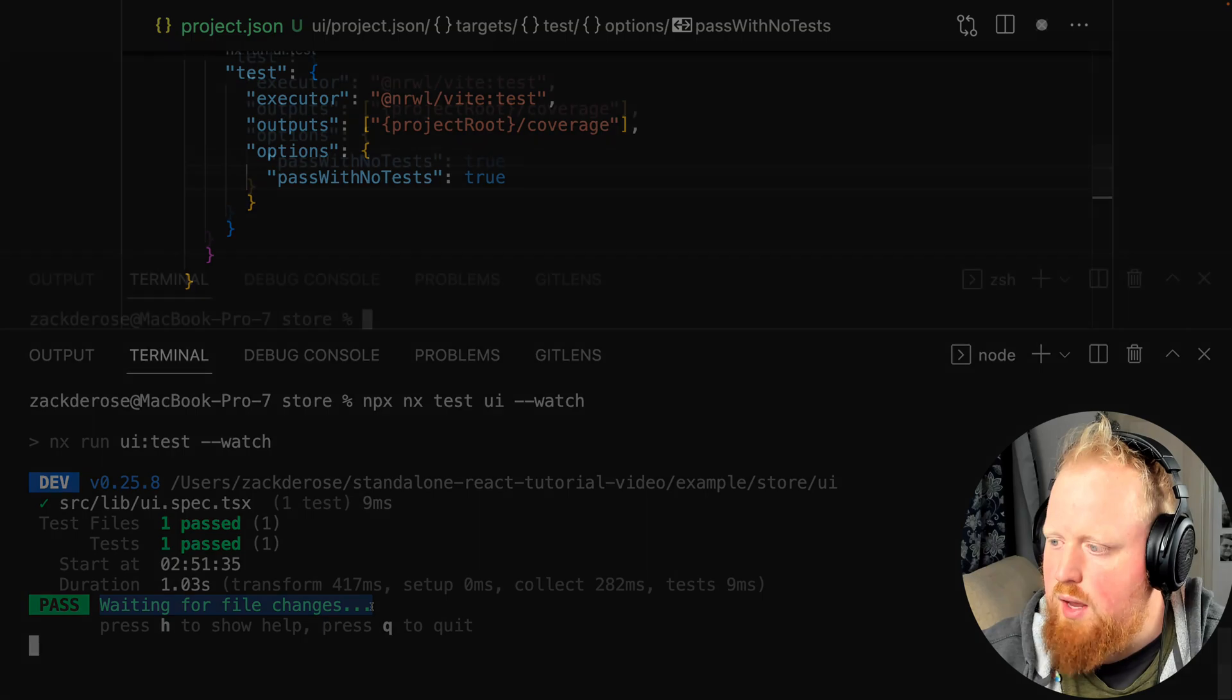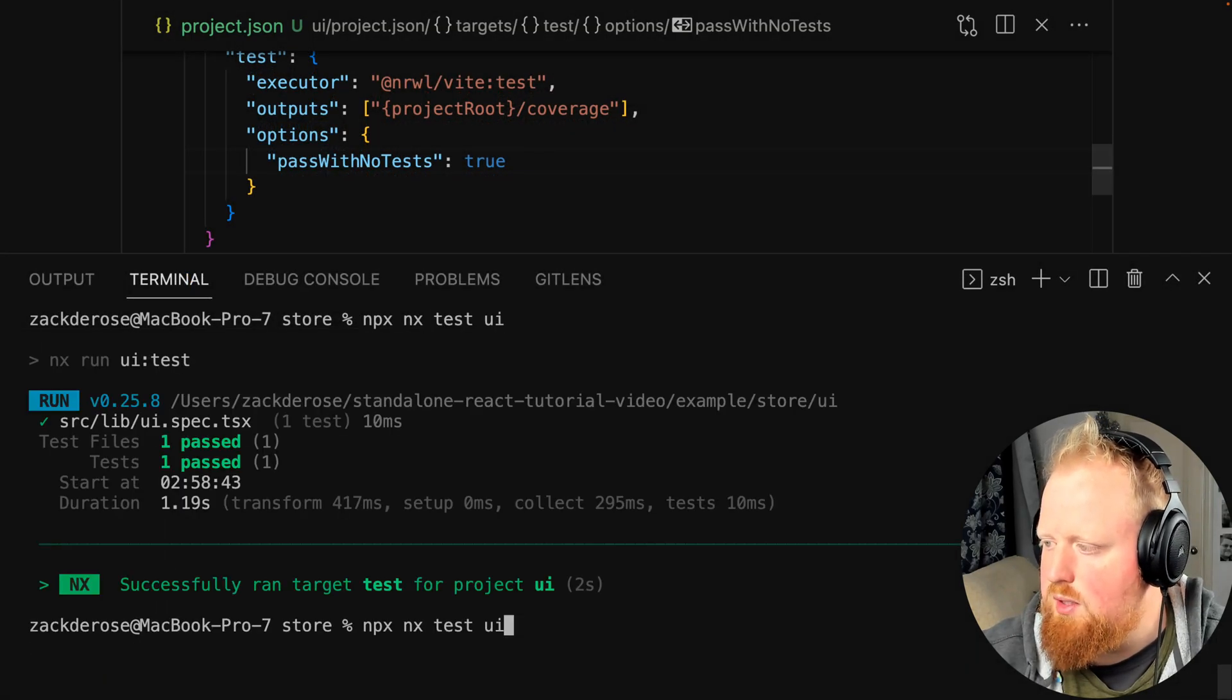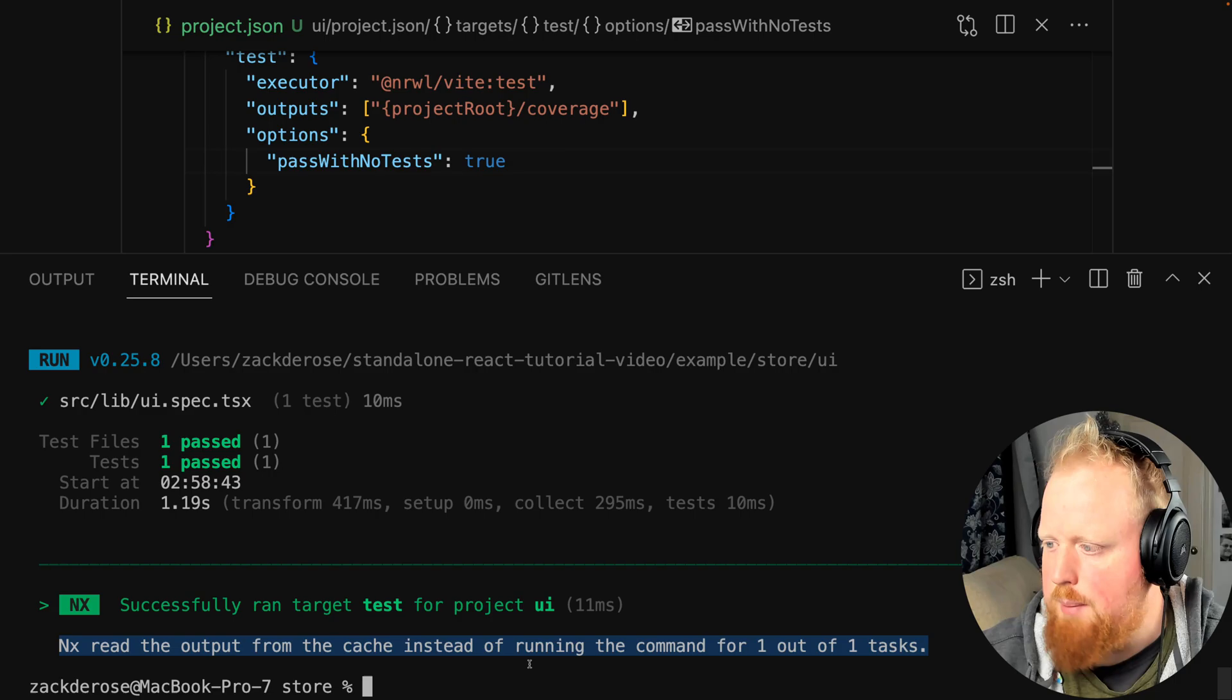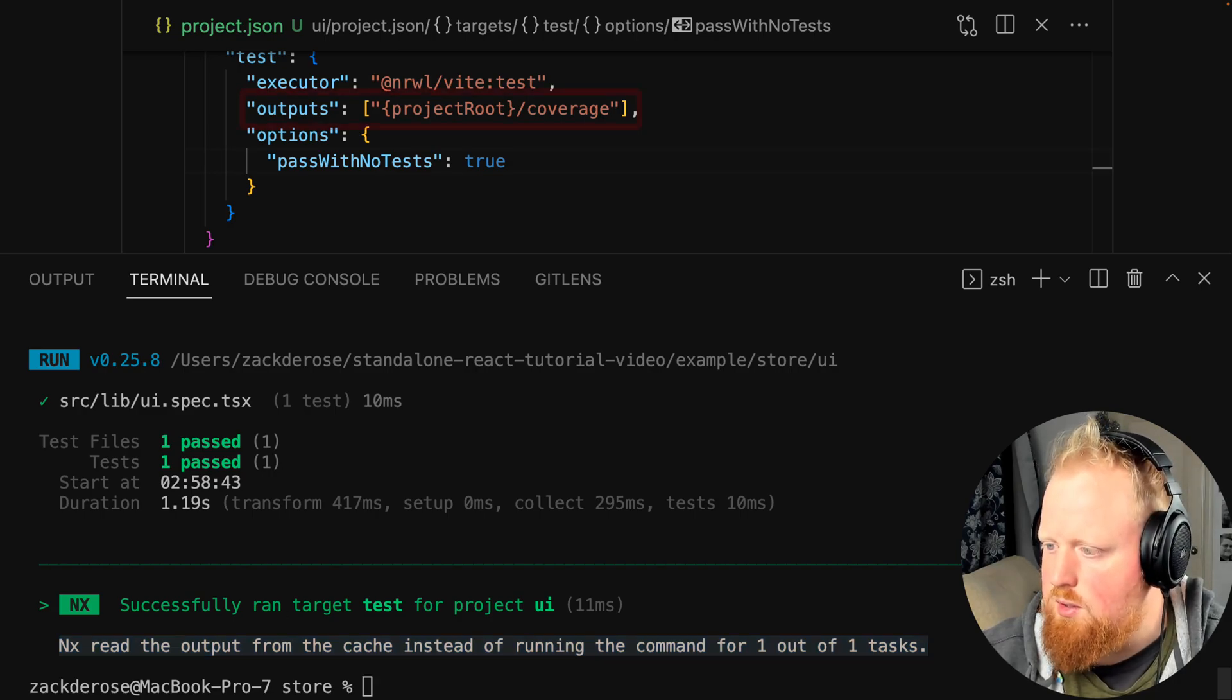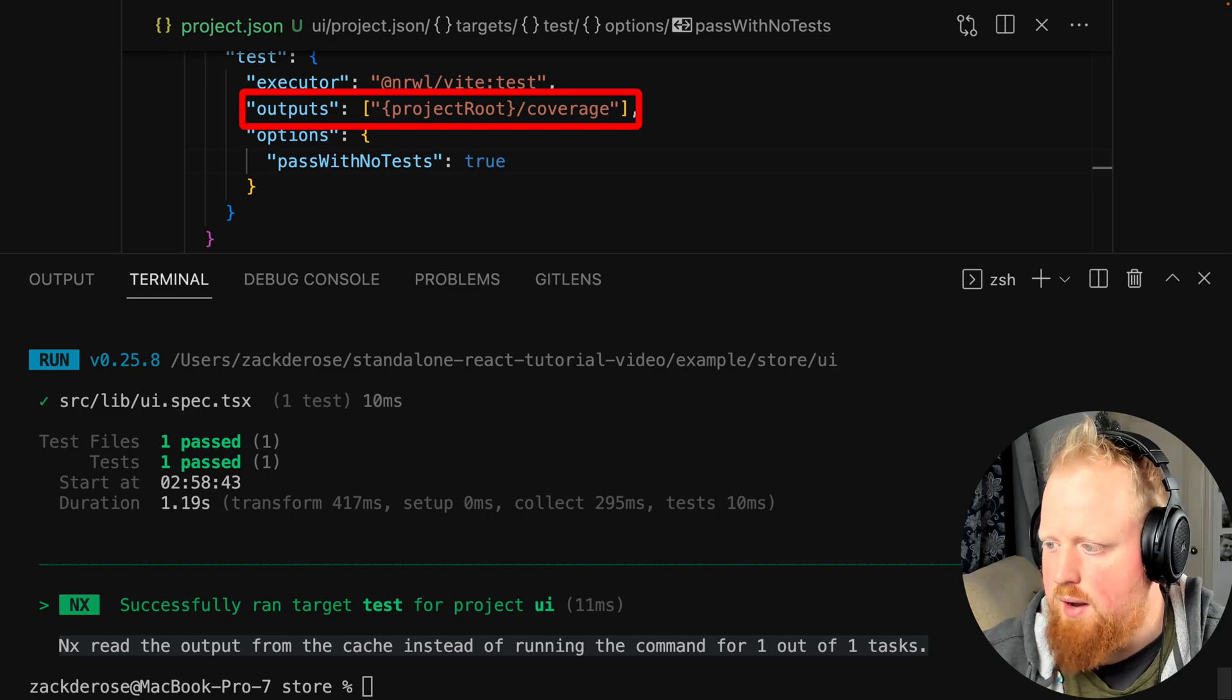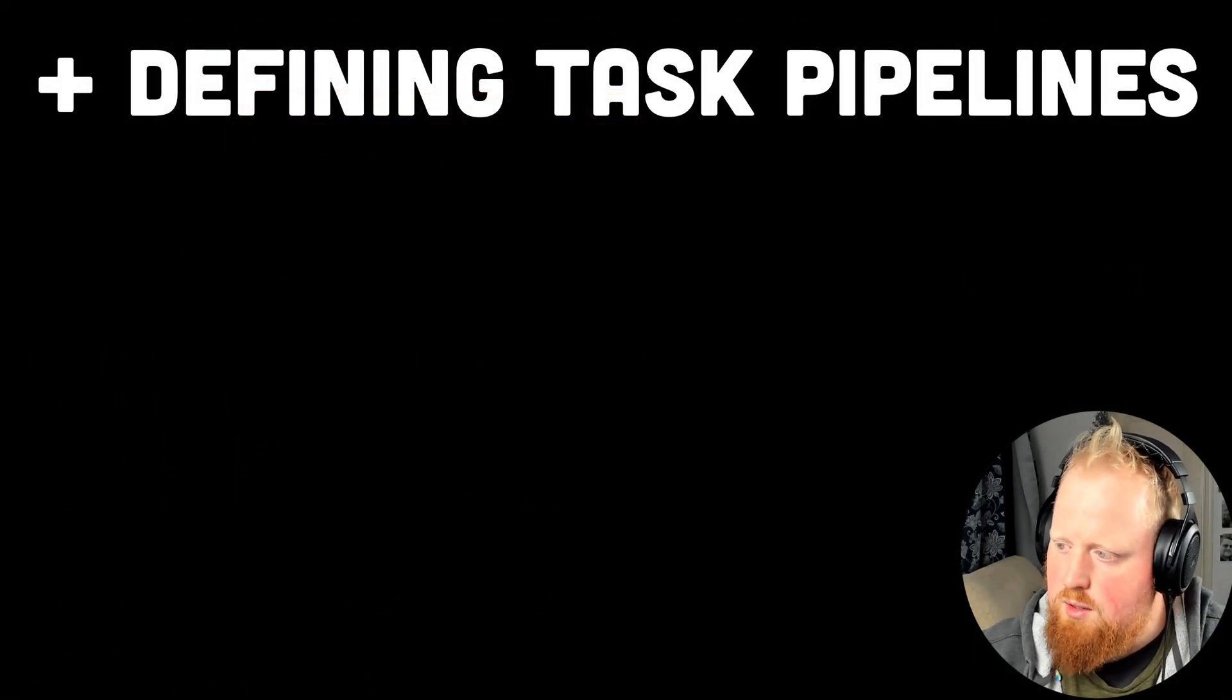Notice too that if we ever run the same task twice, NX will use its built-in task caching to make the task happen nearly instantly. In addition, this will replay any changes to your file system based on the outputs property provided in project.json. Now that we know how to run tasks, let's use it to build our store application.